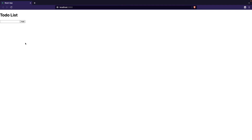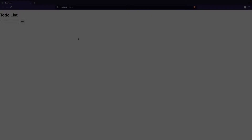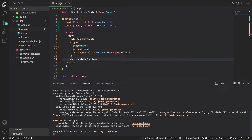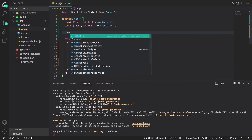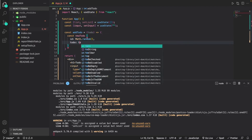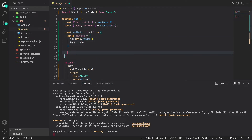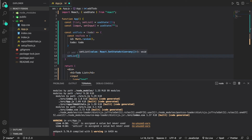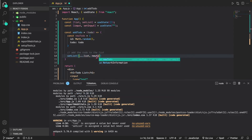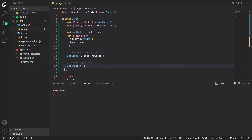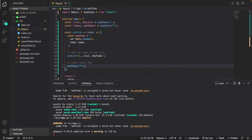Now that we've gotten this much done, we can move on to actually adding the to-dos and storing them into our list state variable. To add the function to actually add to-dos, I'm going to write 'const addTodo', which takes in a todo. It creates a new todo object with an id of Math.random() and the todo equal to the todo passed in. Then we add the new todo to the list using 'setList([...list, newTodo])' and clear the input box with 'setInput('')'.